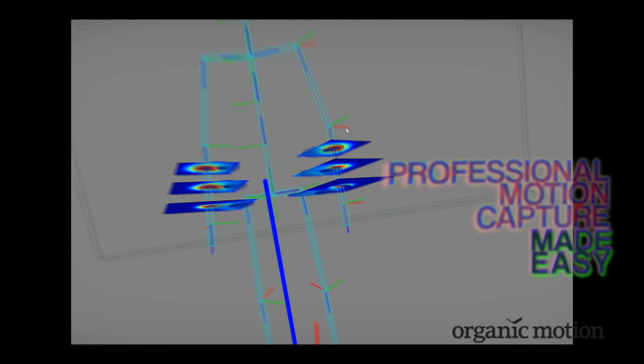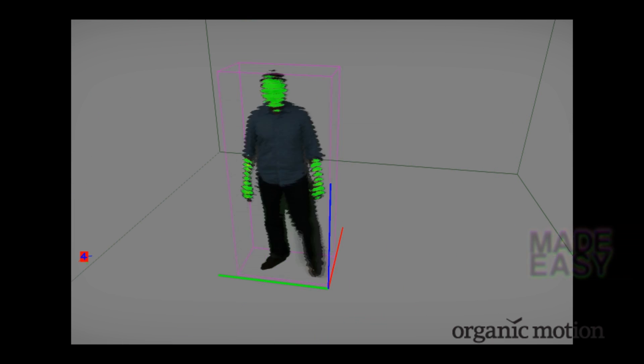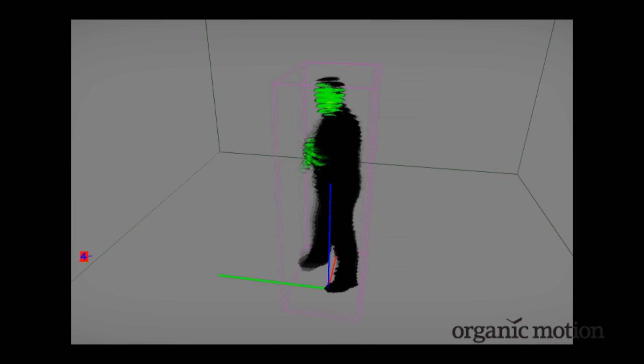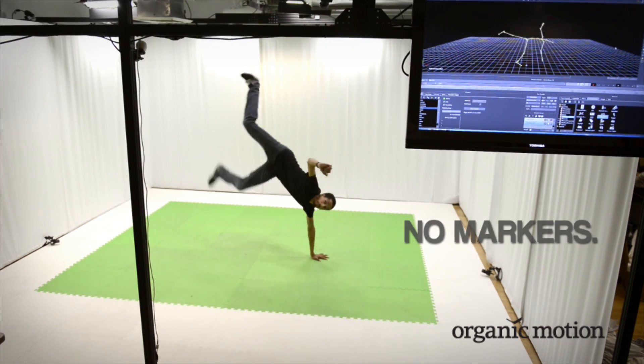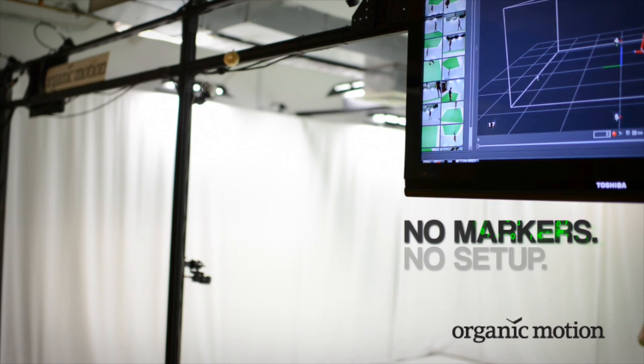Because of Organic Motion's unique advanced computer vision technology, Open Stage 2 is the only professional system on the market that delivers accurate tracking with no markers.